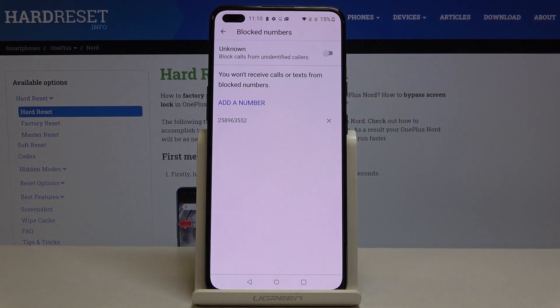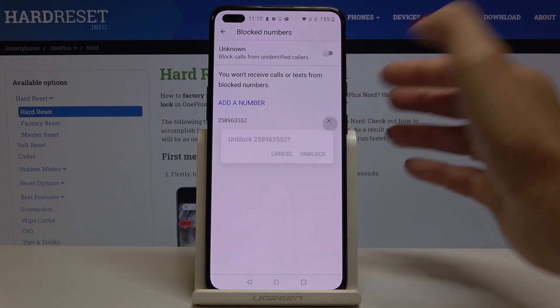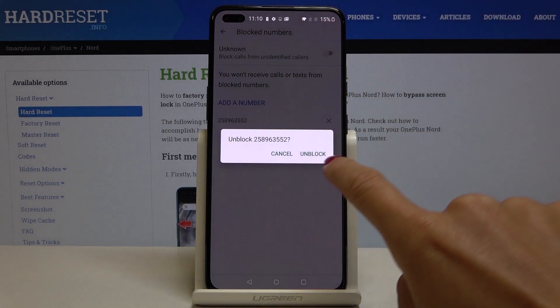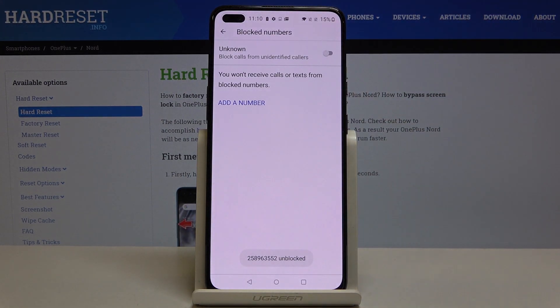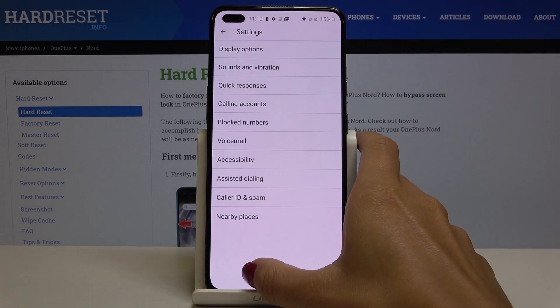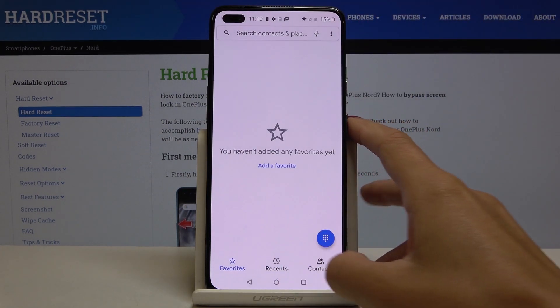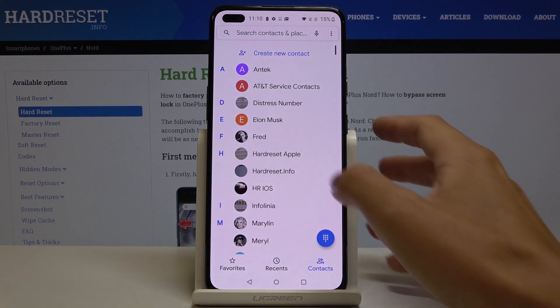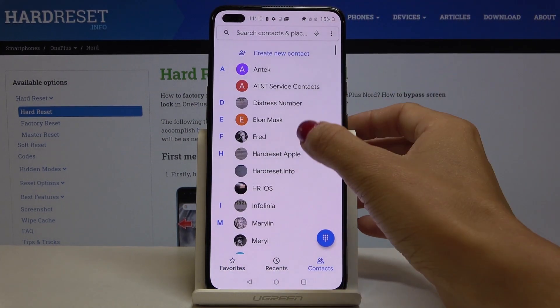As you can see, the number is now on your block list. Whenever you would like to remove this number from your block list, tap on the cross icon, select Unblock, and that's it. You can also block a particular contact.